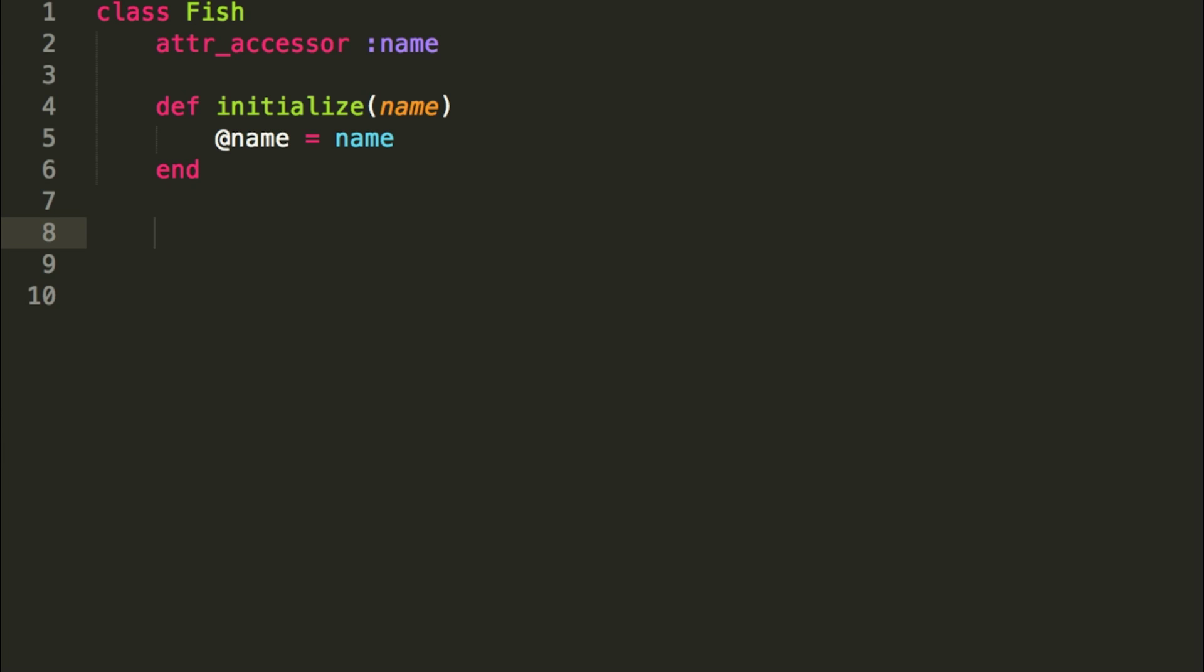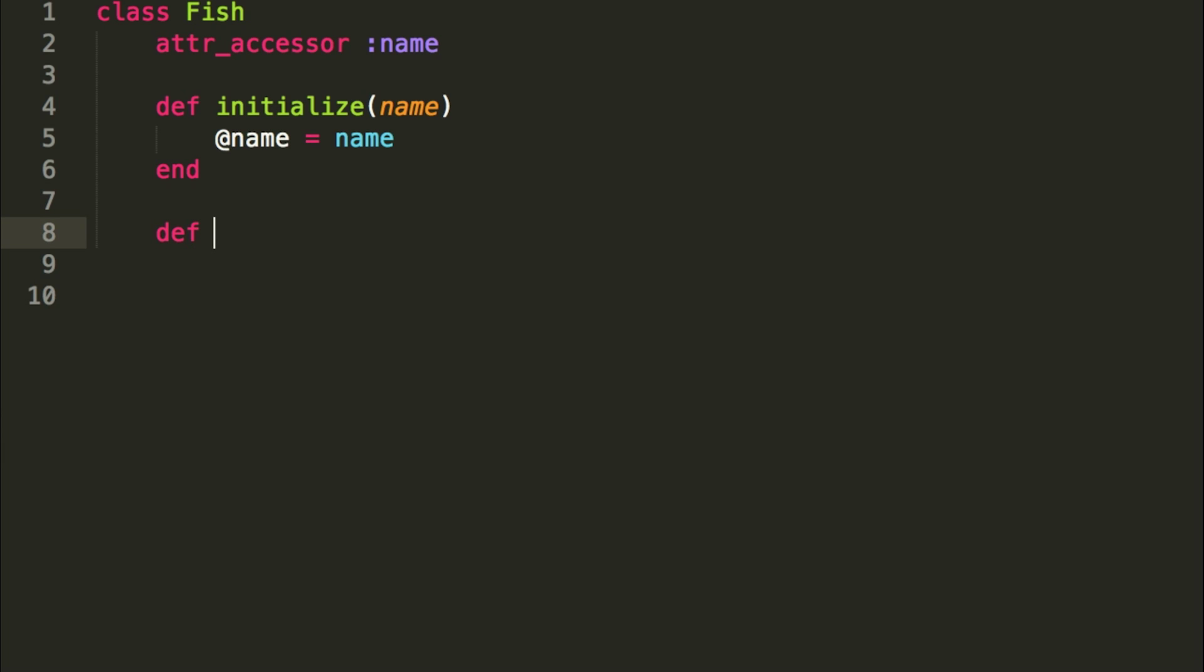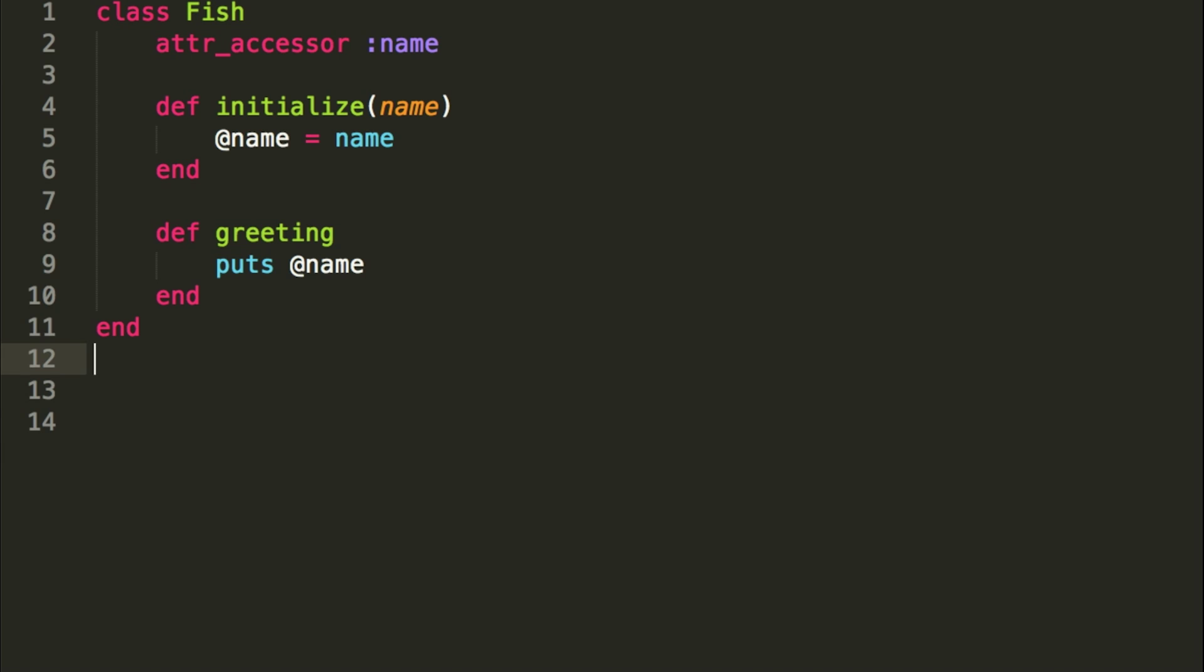So just to test this out to make sure it works, we'll do a greeting, and we'll do puts @name. So now that our class is created, very simple fish class, it just is going to have a name, and we're going to call a name.